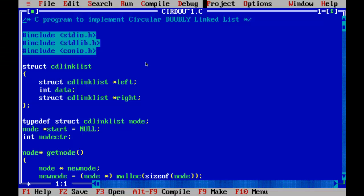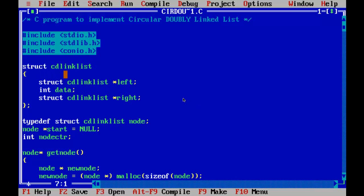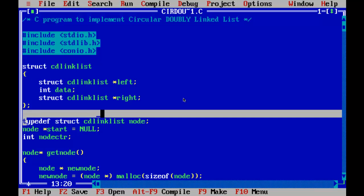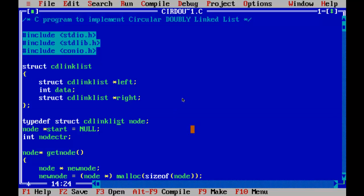This is the program implementing the circular doubly linked list. Here is the structure which defines a node, struct CDLL link for circular doubly linked list. We are defining the new name for struct CD linked list as node, and we will initialize the start pointer with null.